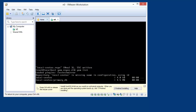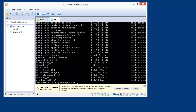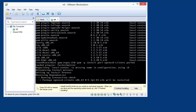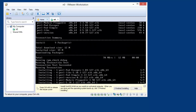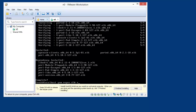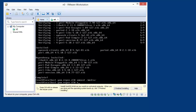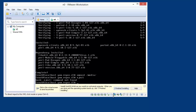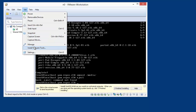If I do a yum list I should be able to see all the packages in CentOS. Now I'm going to need a few extra packages, so I might as well install them now: perl, openssh-clients, and parted. I'll disconnect the CD and install VMware Tools.